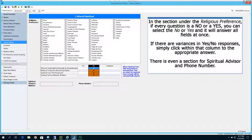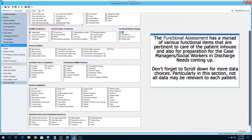Cultural Spiritual is the section to add the patient's beliefs. Under religious preference, if every question is a no or a yes, you can select No or Yes and it will answer all fields at once. If there are variances in yes-no responses, simply click within that column to the appropriate answer. There is even a section for a spiritual advisor and phone number. The functional assessment has a myriad of various functional items pertinent to care of the patient in-house and also the preparation for case managers, social workers, and discharge needs. Don't forget to scroll down for more data choices — not all data may be relevant to each patient.